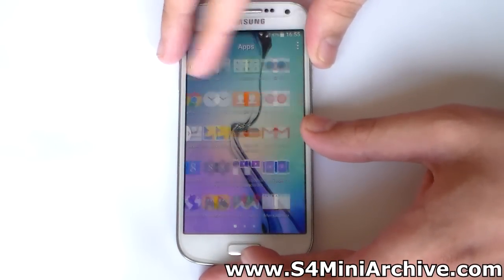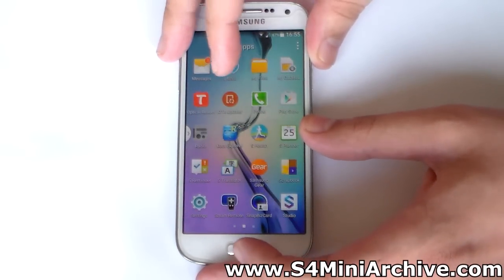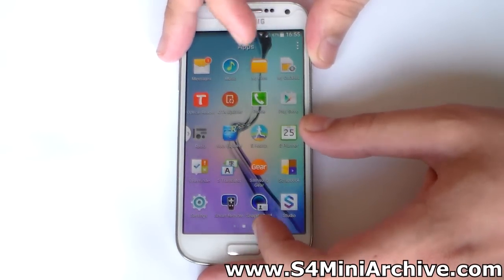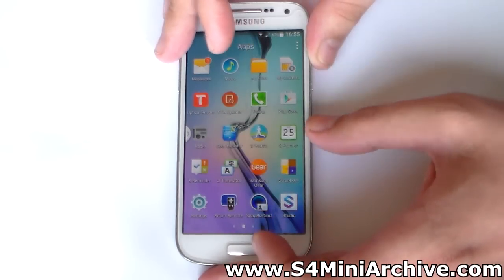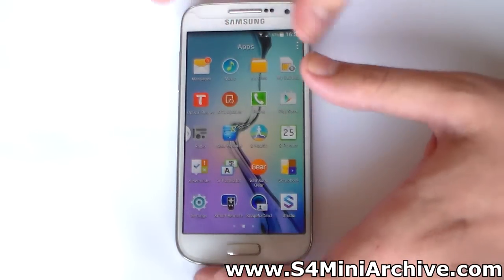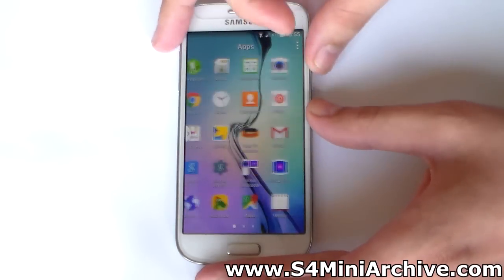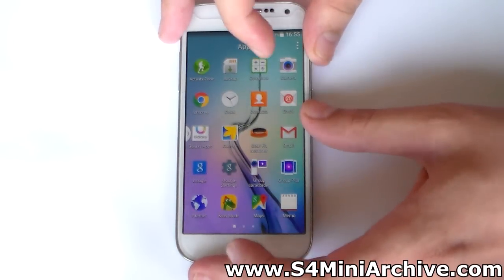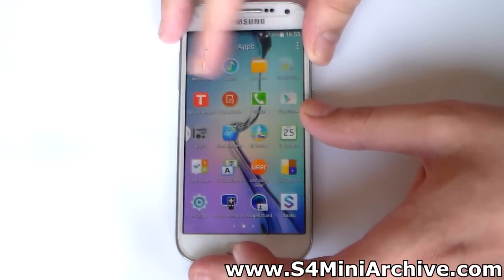The gallery, the settings, some external applications which we usually do not get with the Galaxy S4 mini. As you can see, we also have Kids Mode.